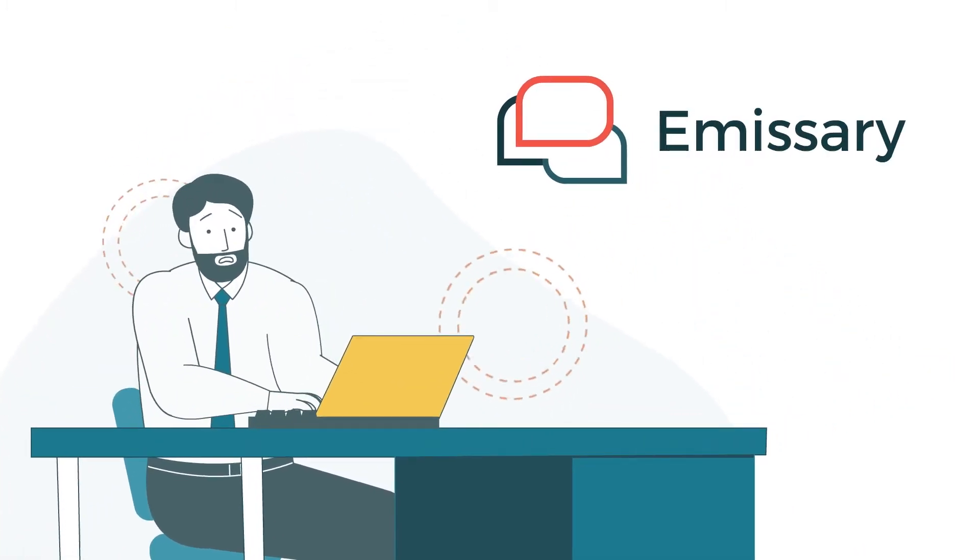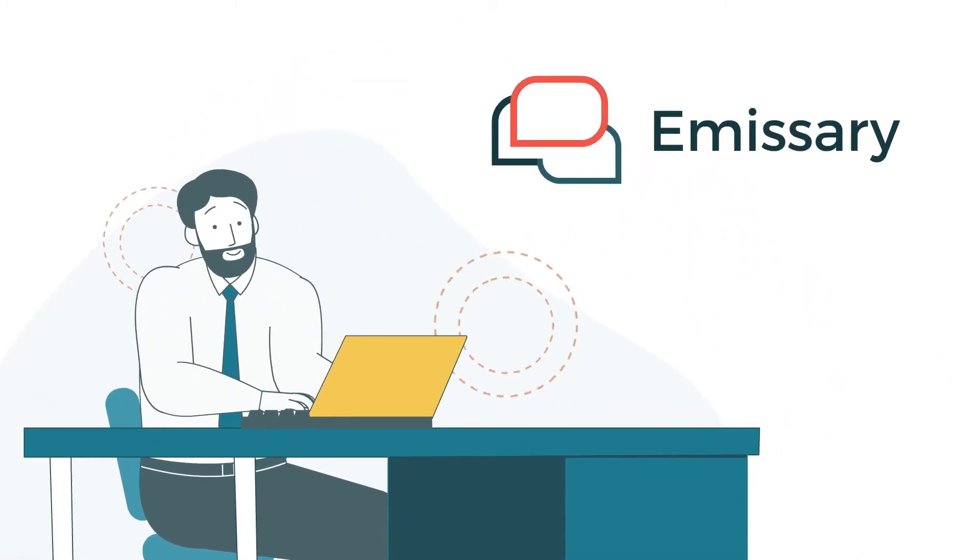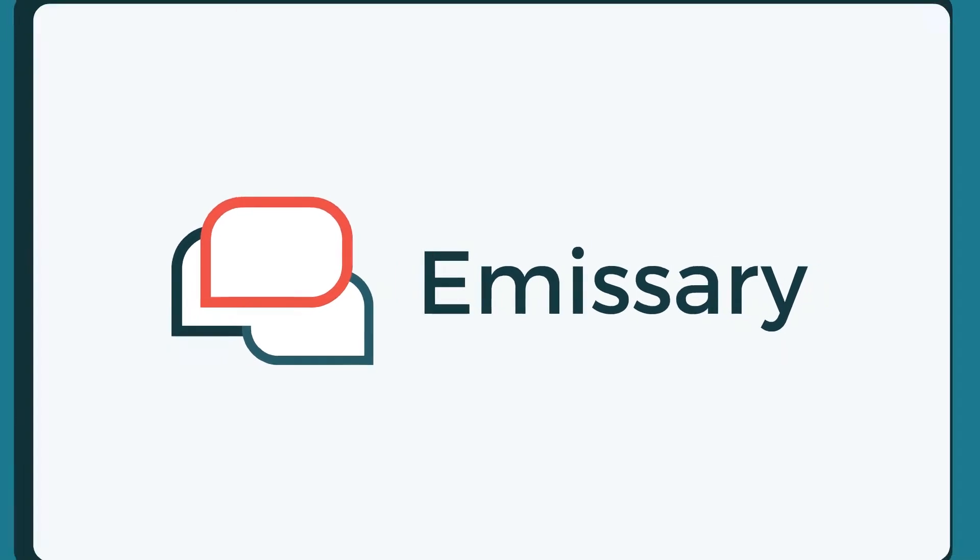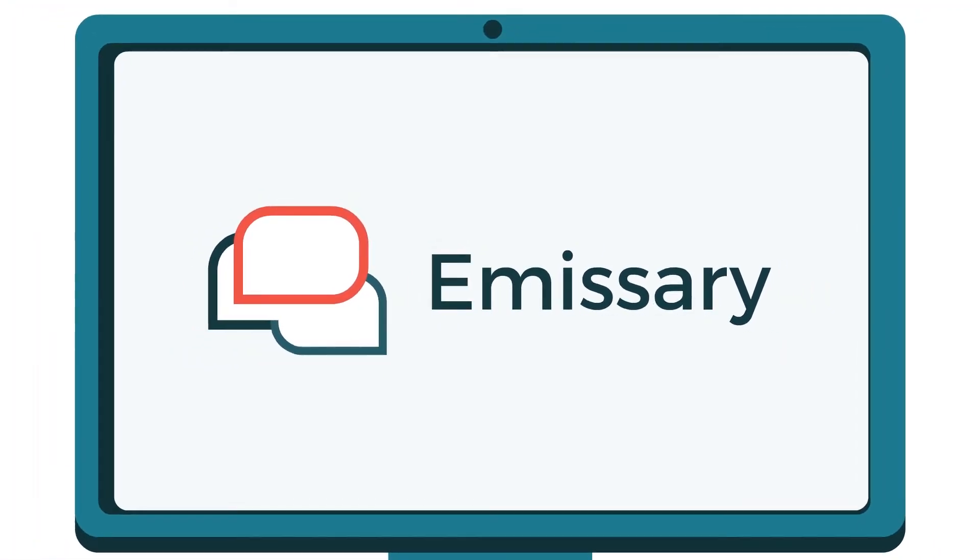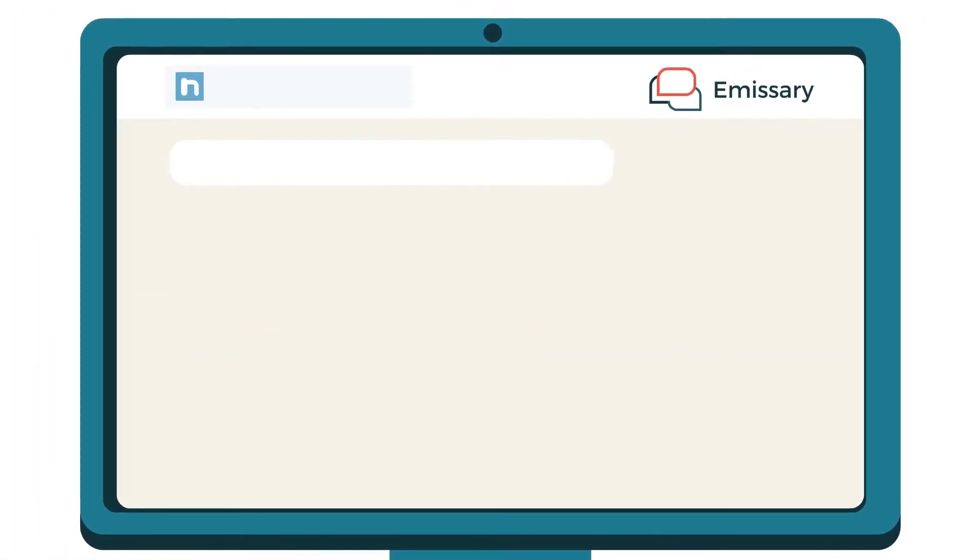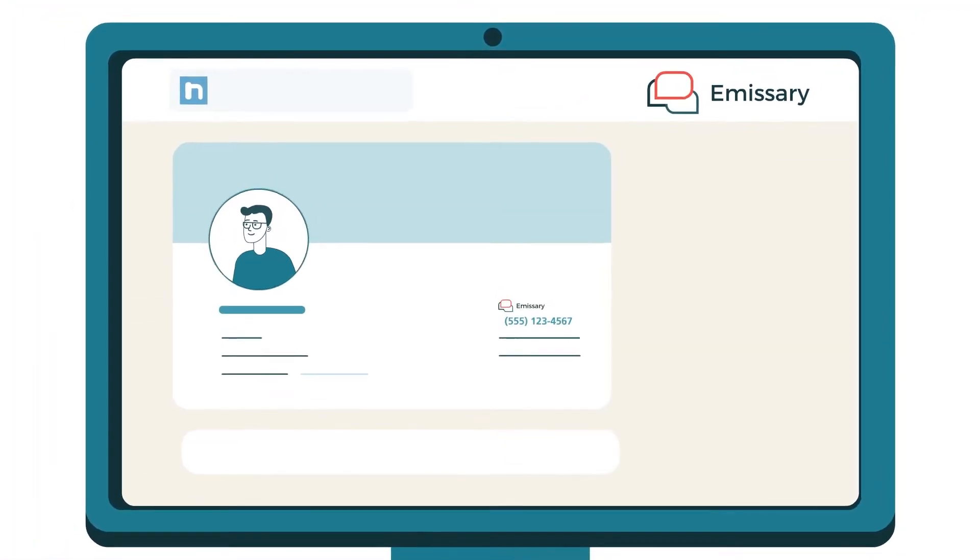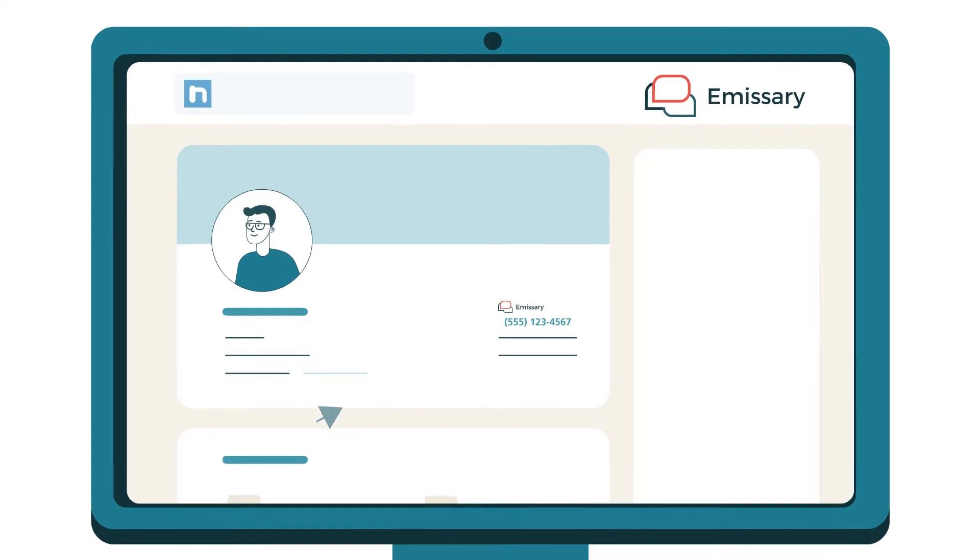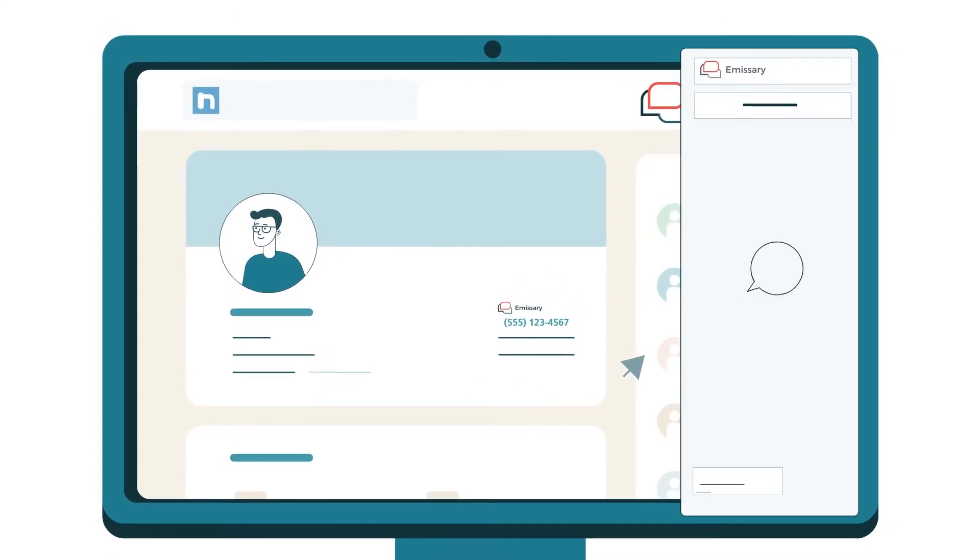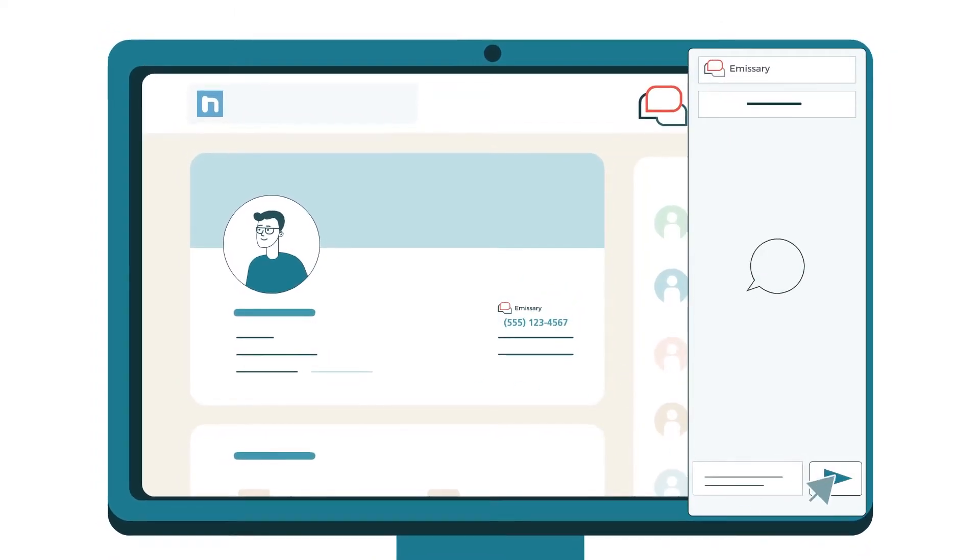Emissary AI is here to fix that. Emissary AI is a flexible, easy-to-use text recruiting platform that lets you text candidates or employees right from inside your favorite recruiting and HR tools.